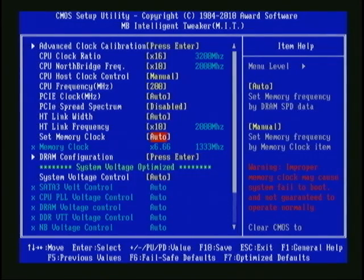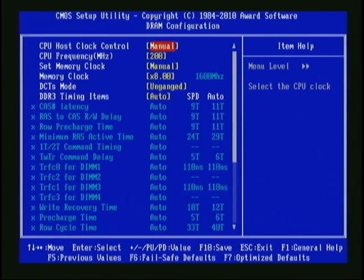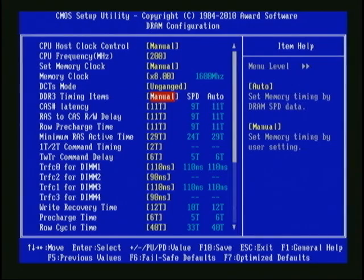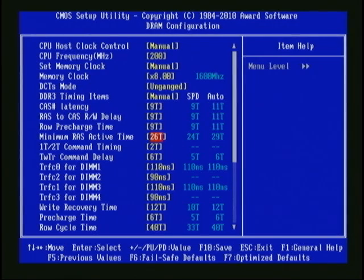It's fairly common for the BIOS to set the RAM speed to the next lowest available speed. Just to make sure the system will boot up, I'll change it to manual and increase the multiplier to 8x. 8 times the reference clock of 200 MHz gives us 1600 MHz. I'll go into the DRAM configuration and set the CAS timings manually as well. I'll change the DDR3 timing items to manual, and I know by looking at my RAM specs that the timings should be 9, 9, 9, and 24.